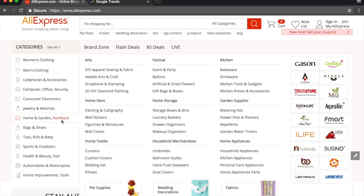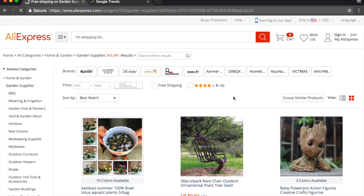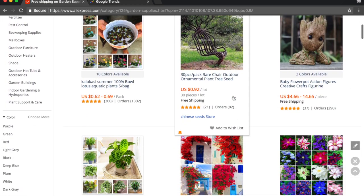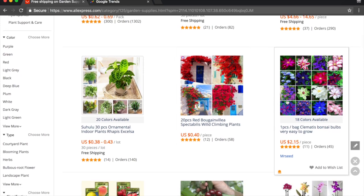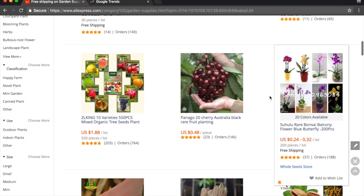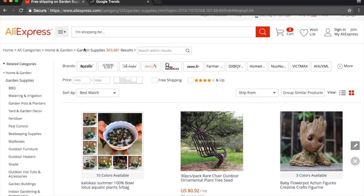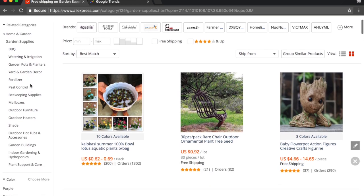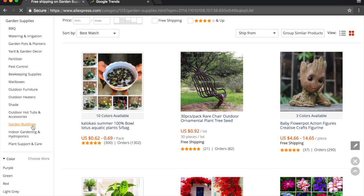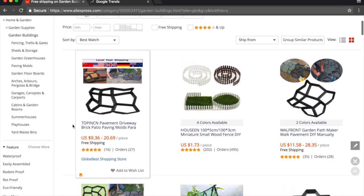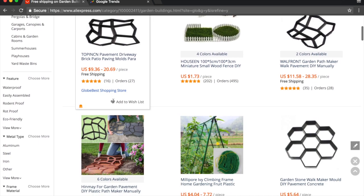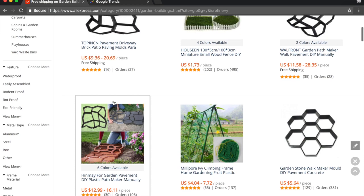Once we choose that, let's scroll through the subcategories and see what we can find: garden supplies, kitchen, home appliances, household merchandise. Let's go to garden supplies — there are some cool things like bonsai seeds and plants. Let's go further and look at what else we can find on the left: BBQ, watering and irrigation, yard and garden decor, garden buildings. Garden buildings look pretty cool and they appear to be somewhat high-ticket or mid-ticket.